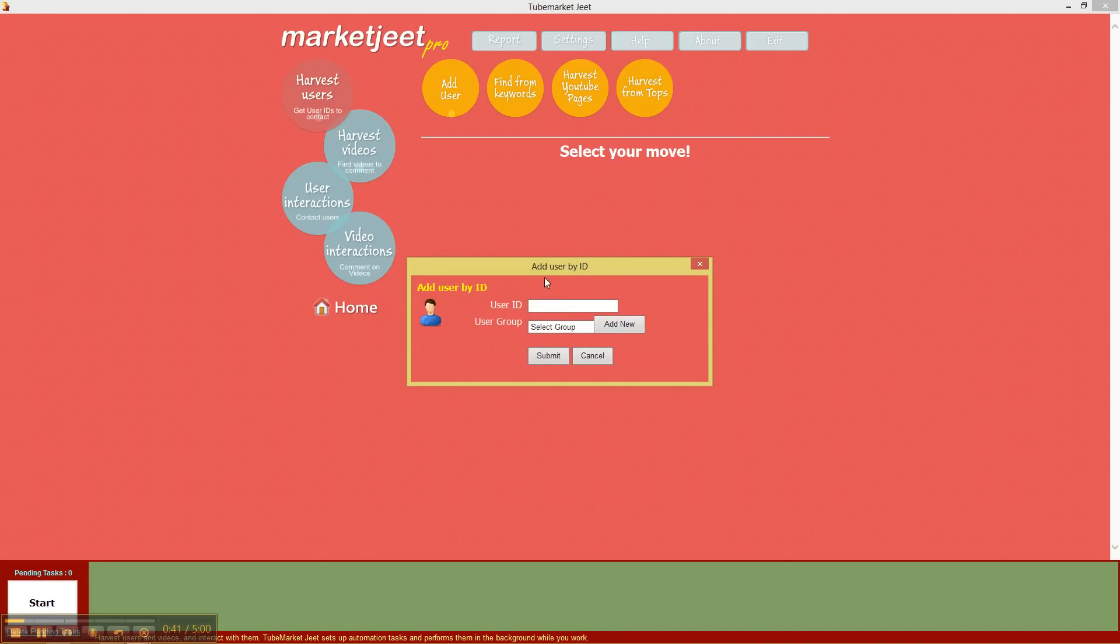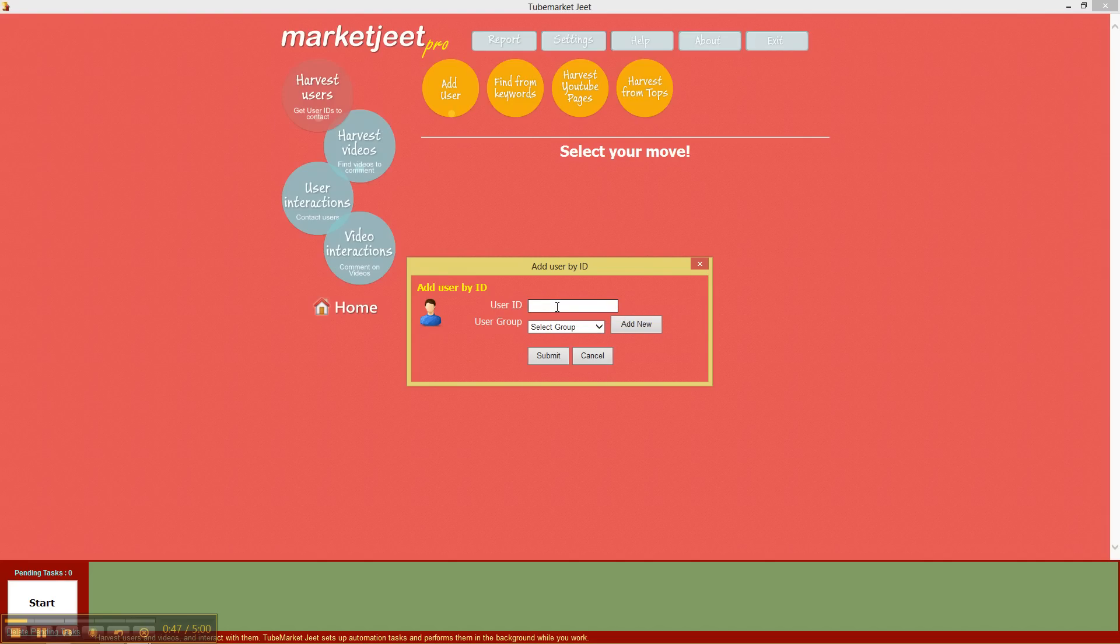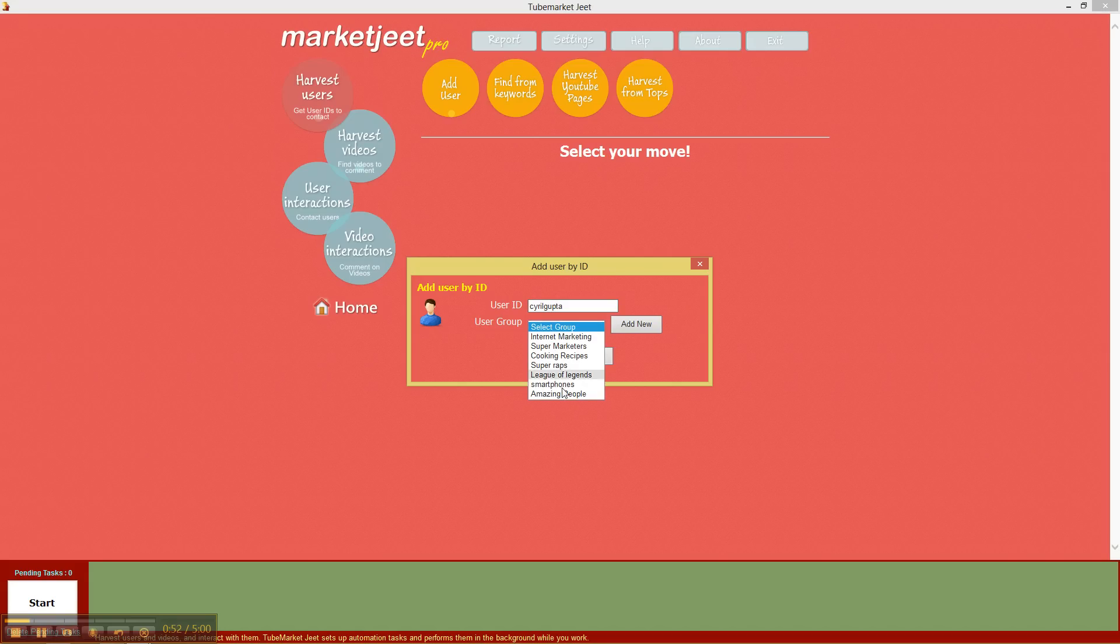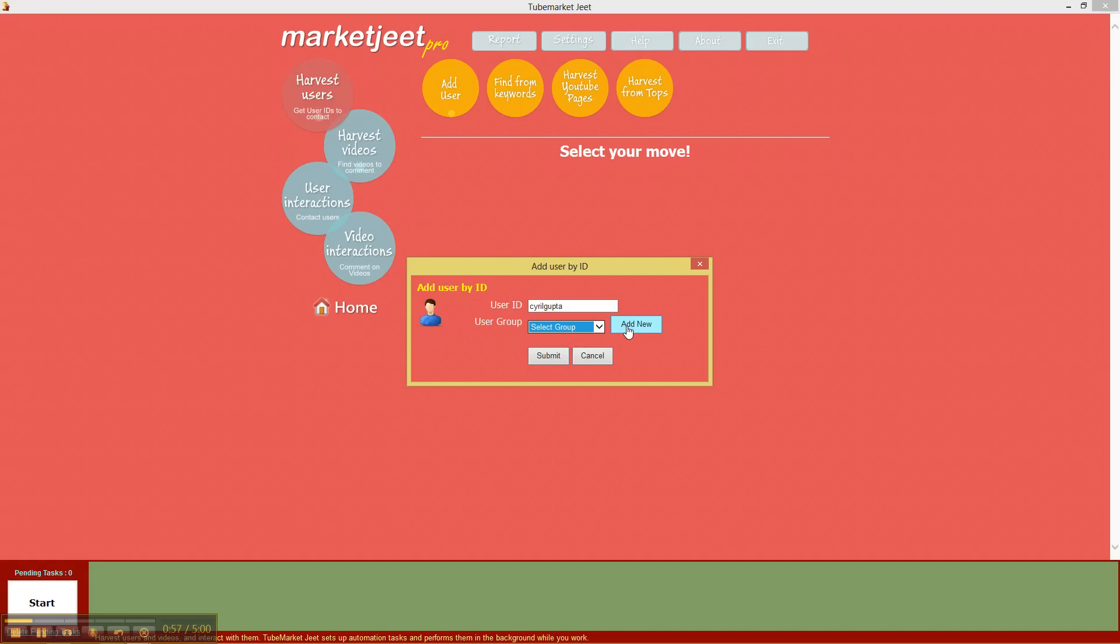Let's try adding a user manually. Click on add user and you'll be asked to fill in an order ID and select a user group. So let's fill in my ID for example, and in user group you already have some user groups over here which I created earlier, but for this video I'm going to create a new group and I'm gonna call it people.